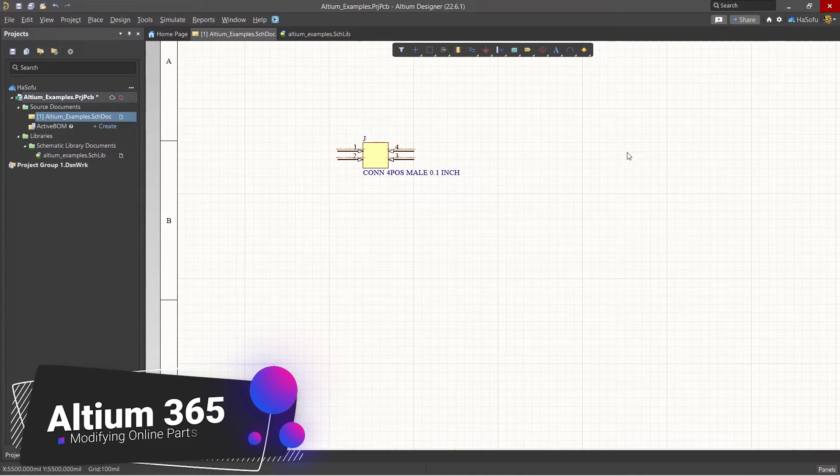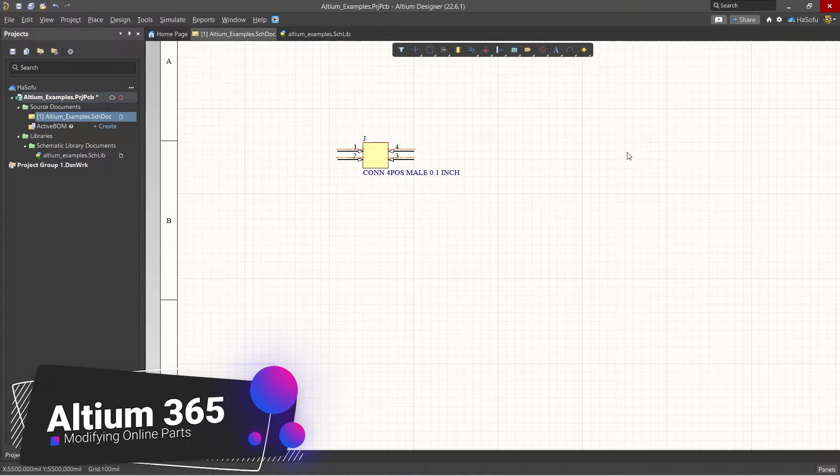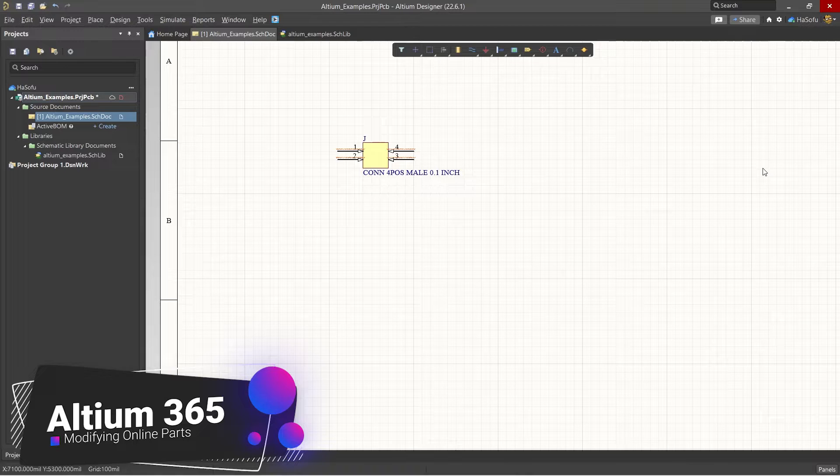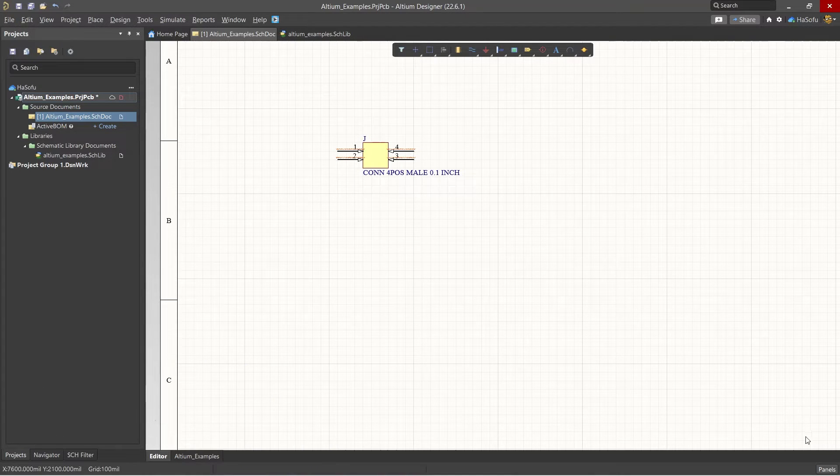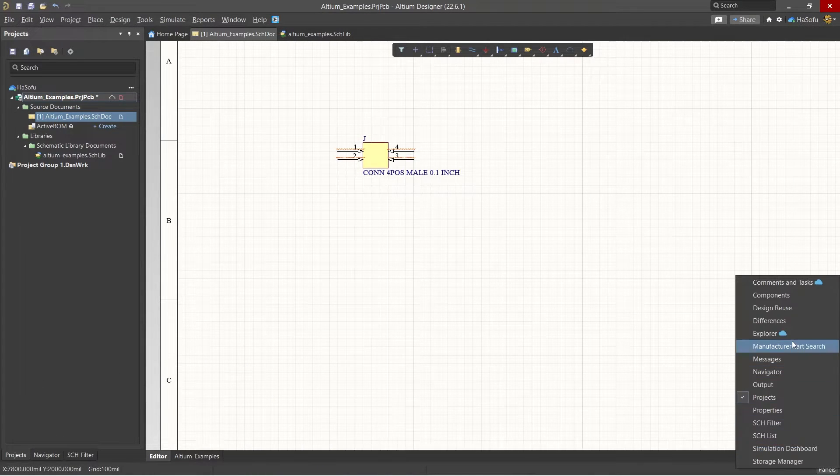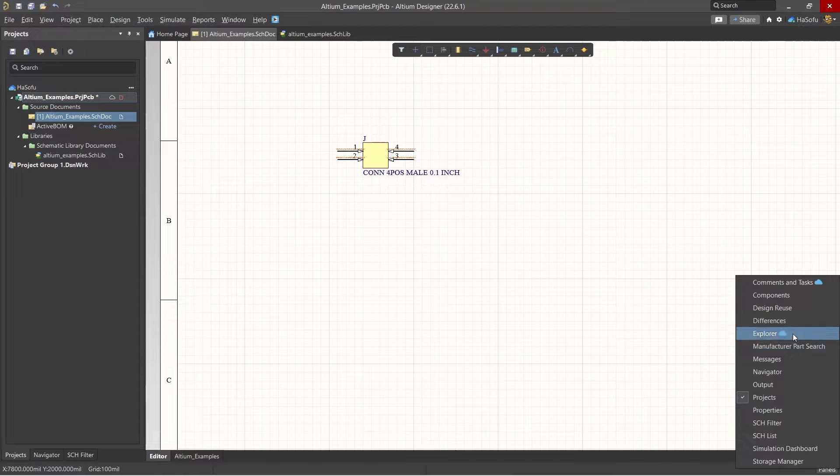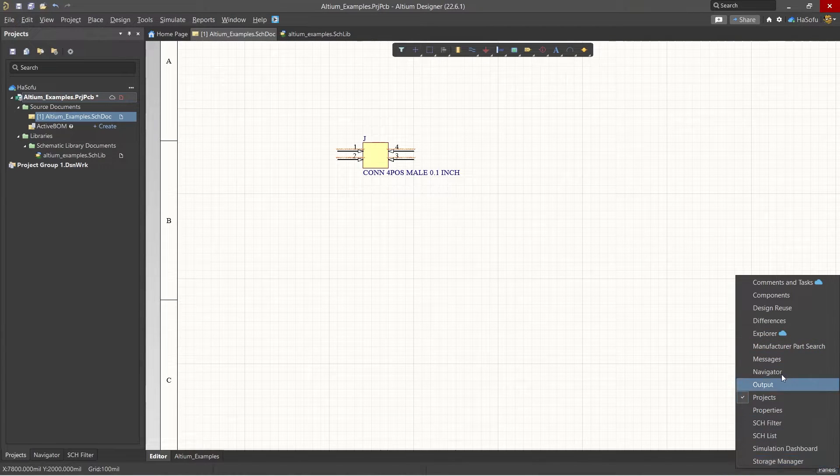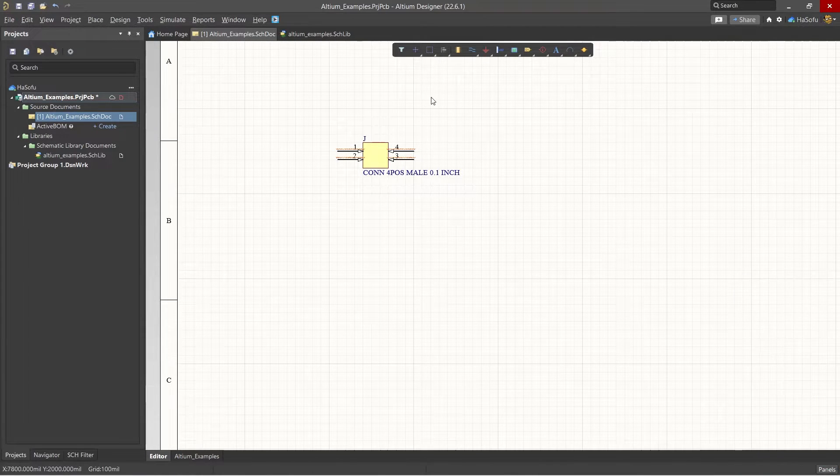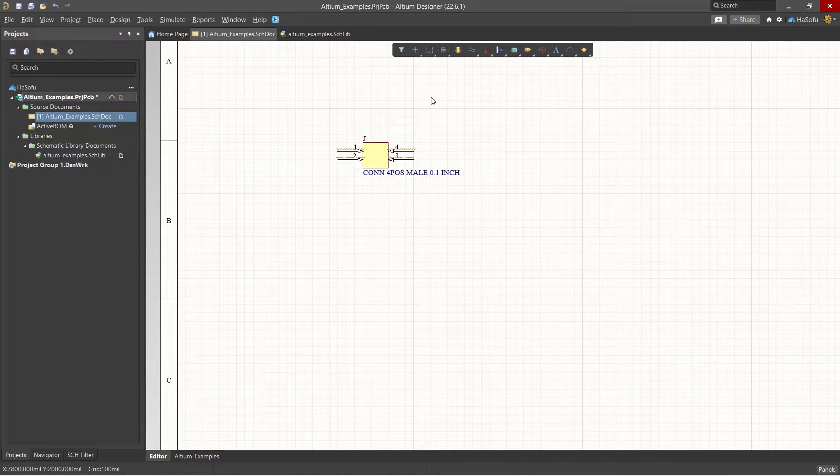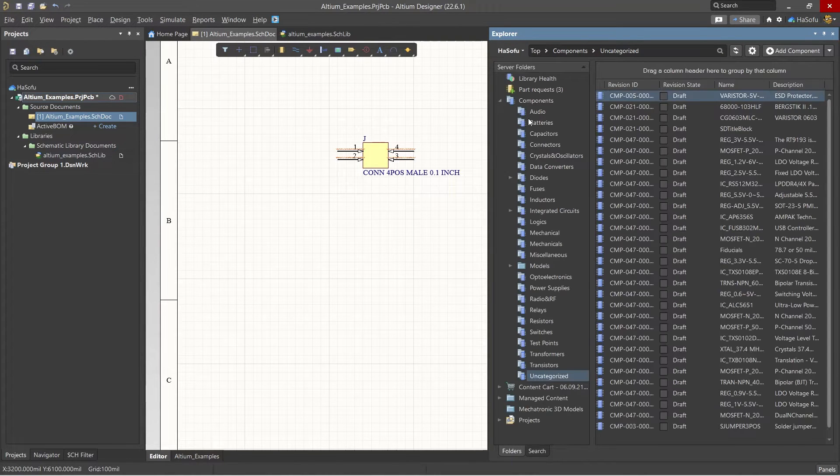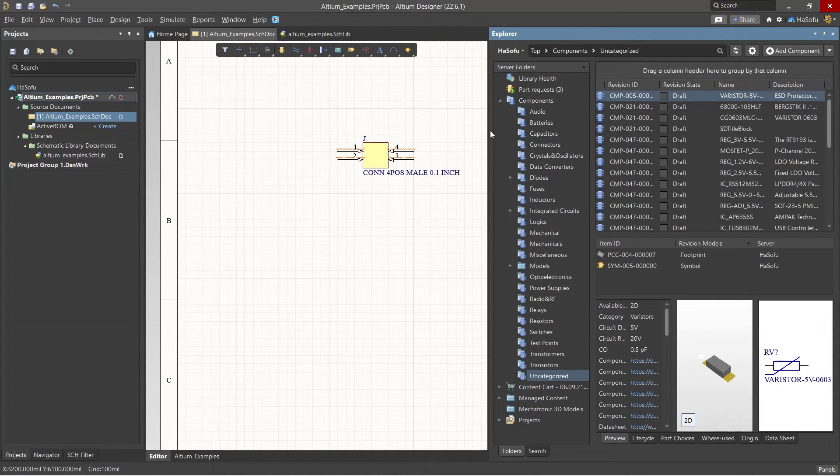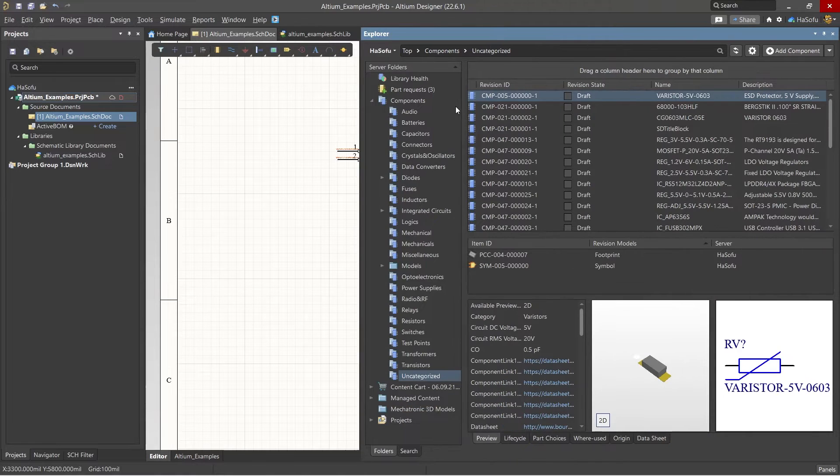Hello and welcome. In this video I'll show you how to modify your parts that are in the Altium 365 cloud library and then commit them back to the cloud. Go to your panels icon and choose Explorer. The Explorer tab allows you to access your server components.